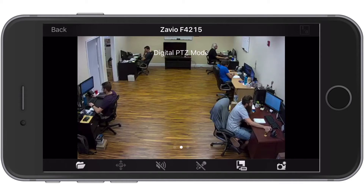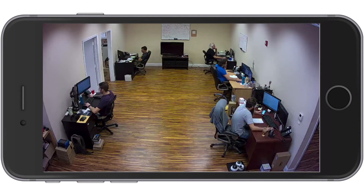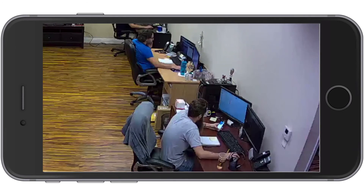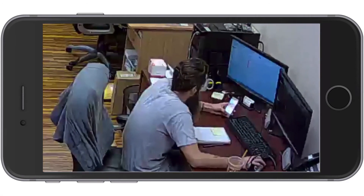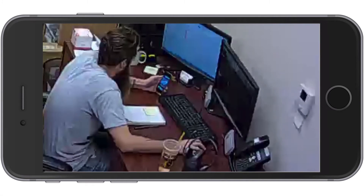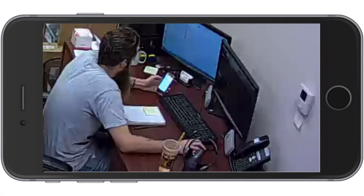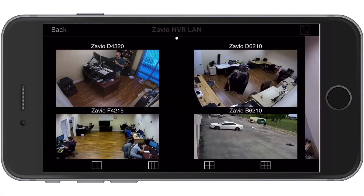I double tap on this indoor IP camera to view it, then I switch to HD video mode and perform a digital zoom. These are not PTZ cameras. I'm able to zoom like this because of the function built into the app and because these IP cameras are high definition. When I double tap on the screen the camera returns to its full view again.